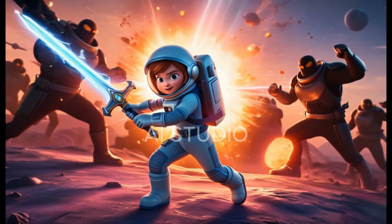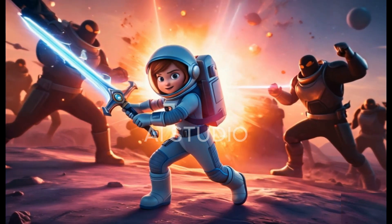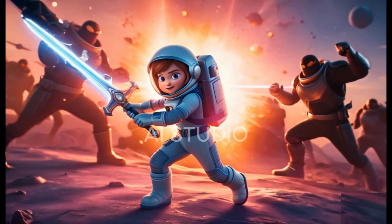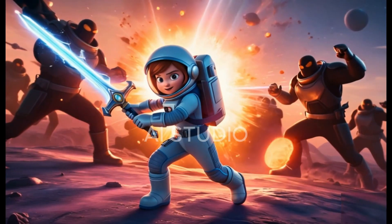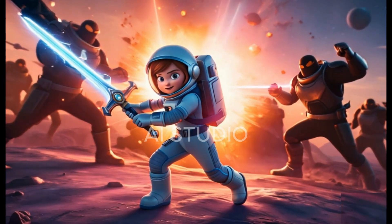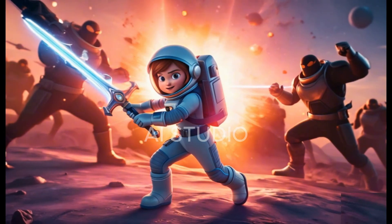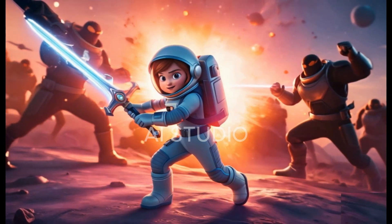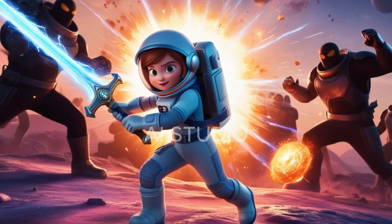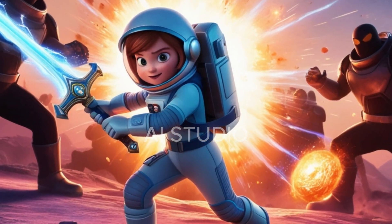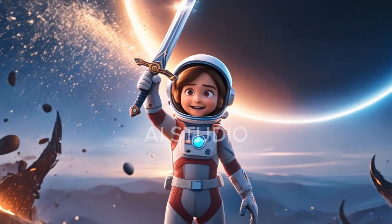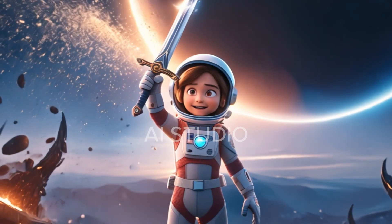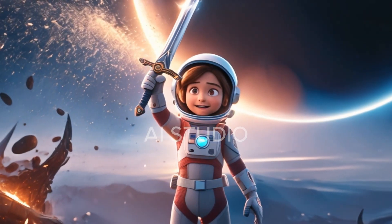Maya battles dark forces, wielding a cosmic sword and harnessing the power of the stars. Explosions of light fill the air as she fights for the future of the universe. She triumphs over the darkness, bringing peace and harmony to the galaxy.